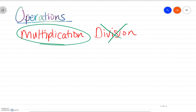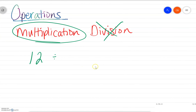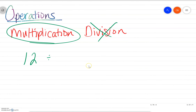So if we have a division problem, let's say 12 divided by 6, what we really are doing is we're taking 12 and we're multiplying by the reciprocal of 6. That's kind of a big word, so I'm going to write it over here.